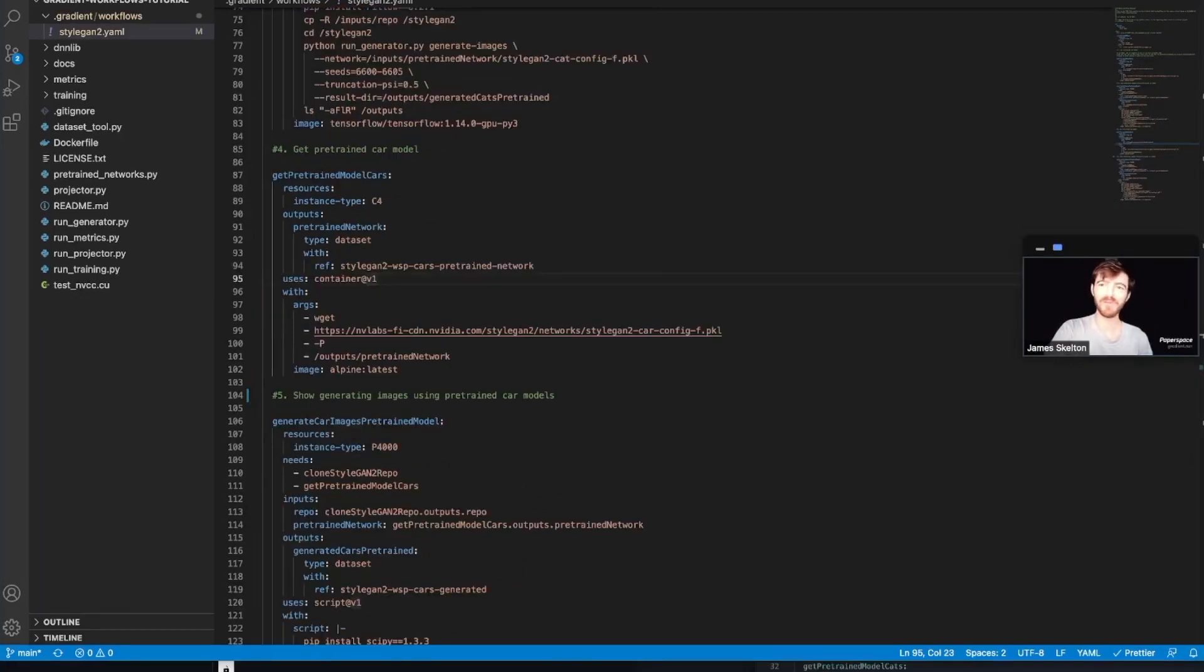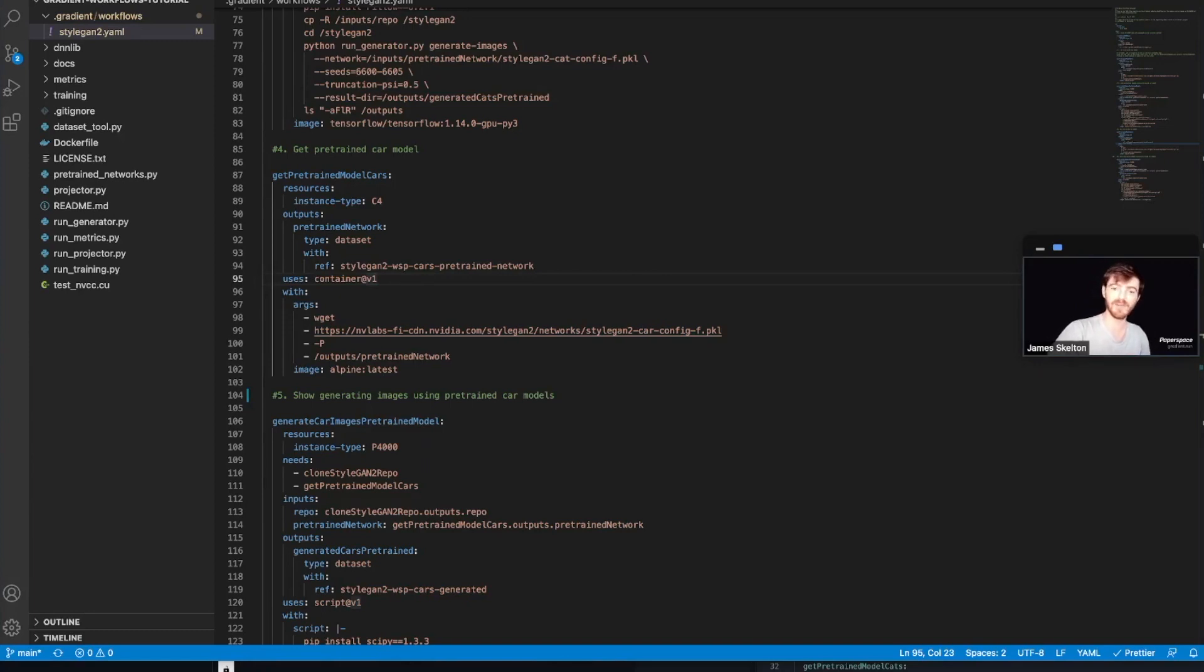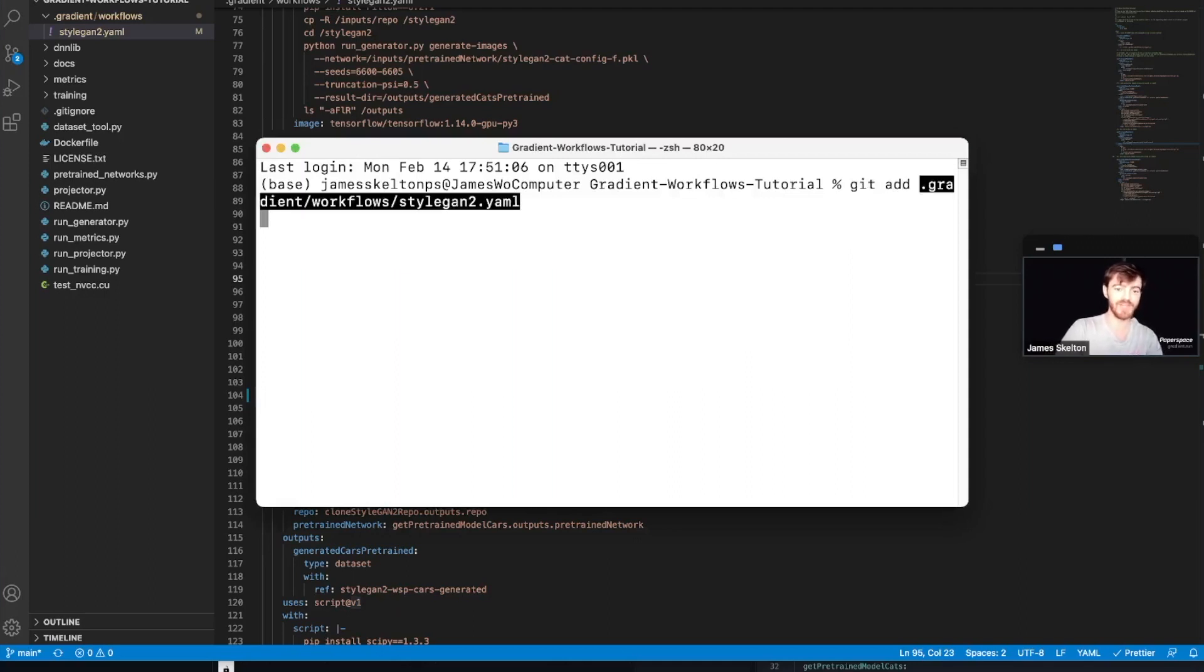Alright, once you've finished making the changes by uncommenting out jobs 4 and 5, you can go ahead and save the styleGAN2.yaml script and go back into your terminal to add the changes to GitHub.